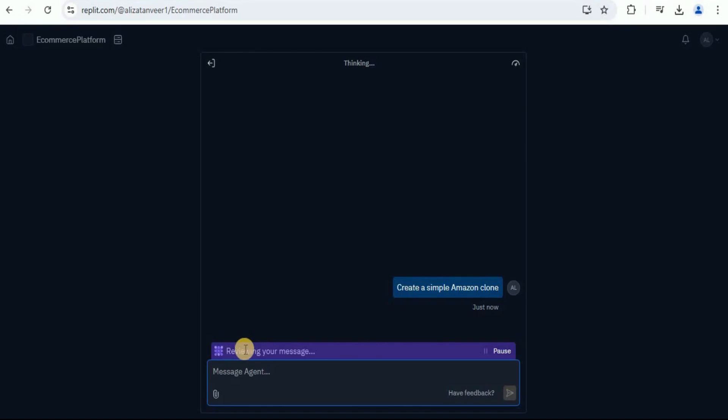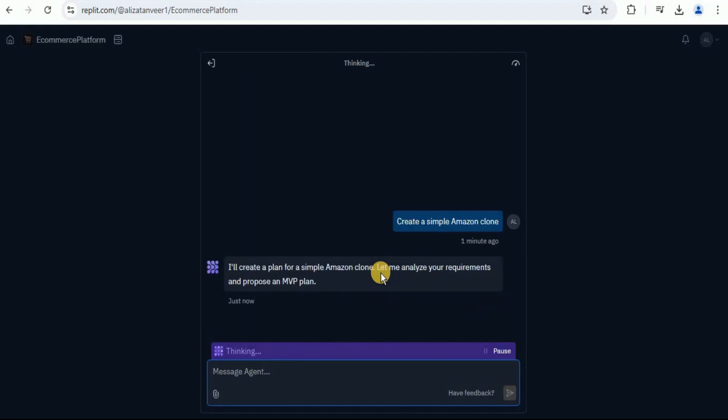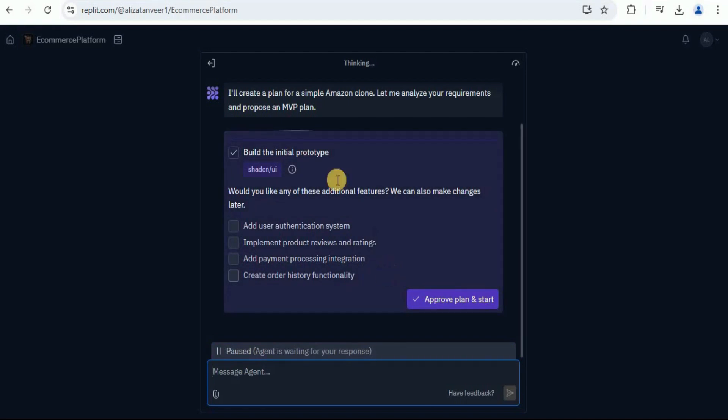You can see that it is reviewing your message and is considering all the options for creating this application. Here, it is considering all the options and all the steps in order to create this application that we provided it. And all of this is being done using the Claude 3.7 Sonnet as a backend model. Now it is saying that I'll create a plan for a simple Amazon clone. Let me analyze your requirements and propose an MVP plan.